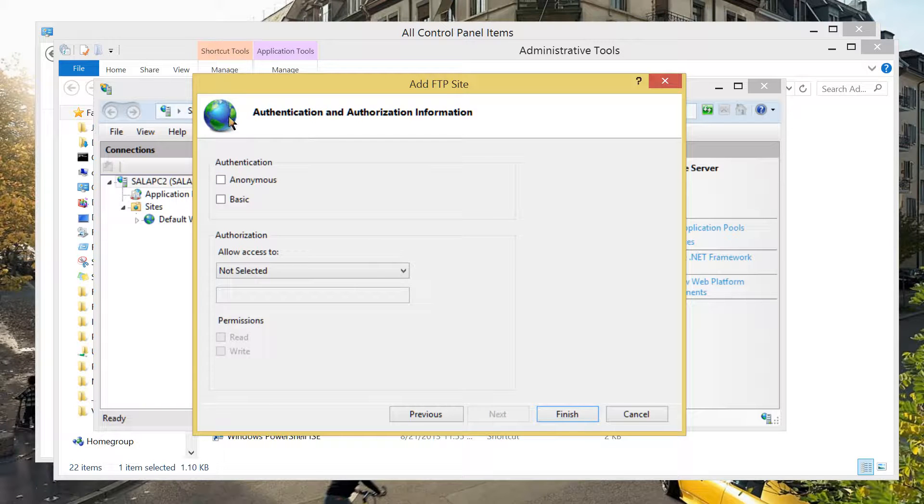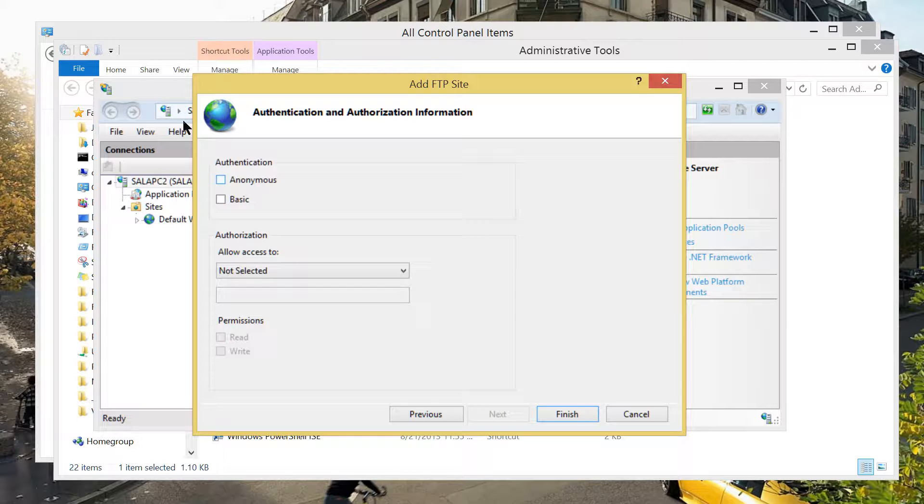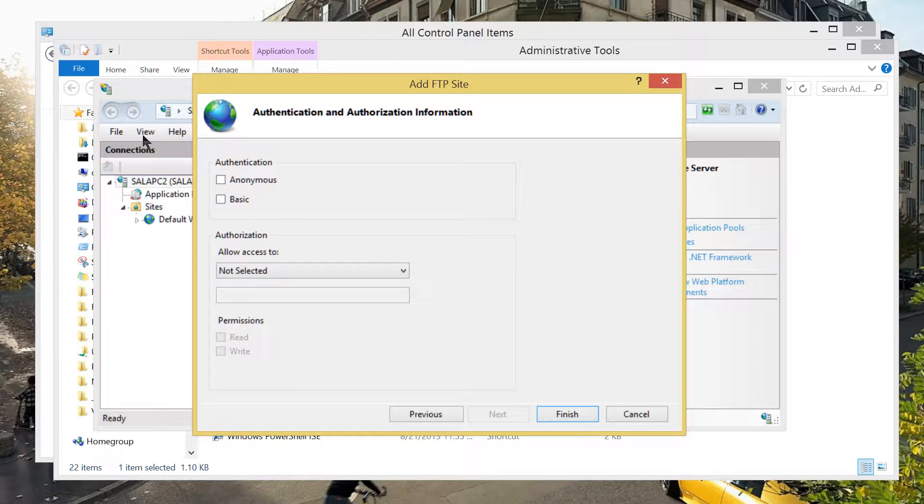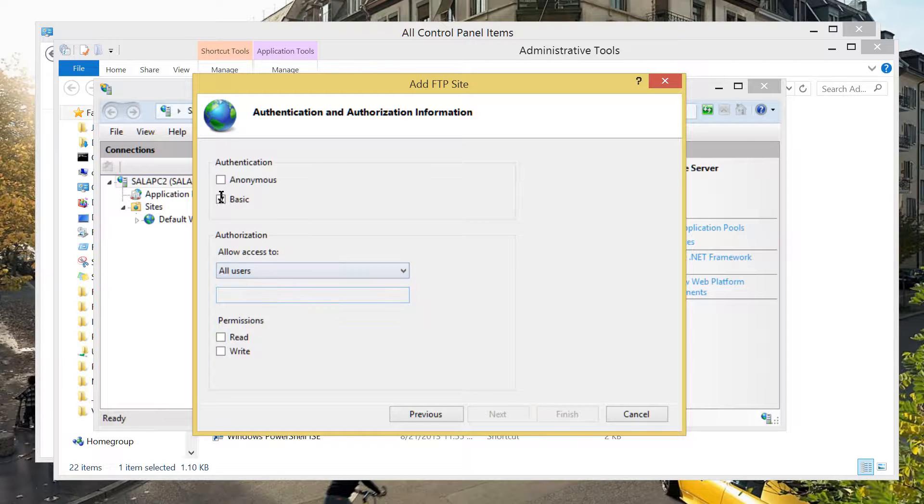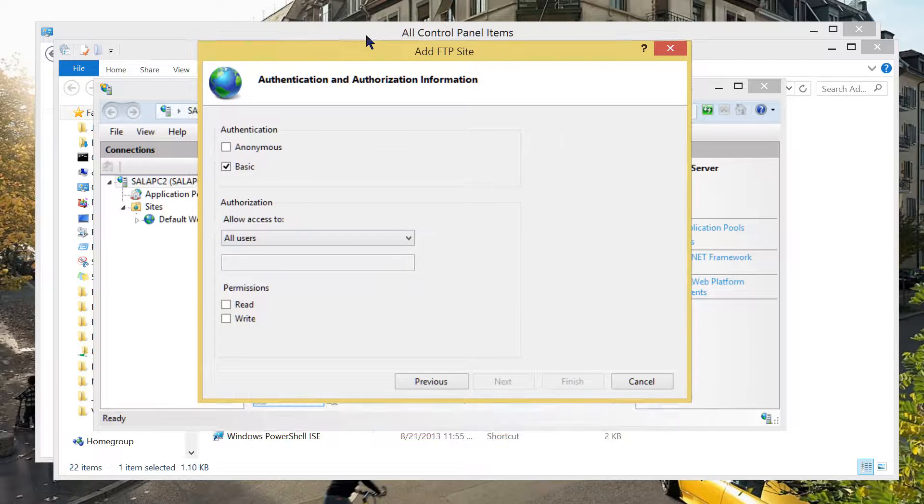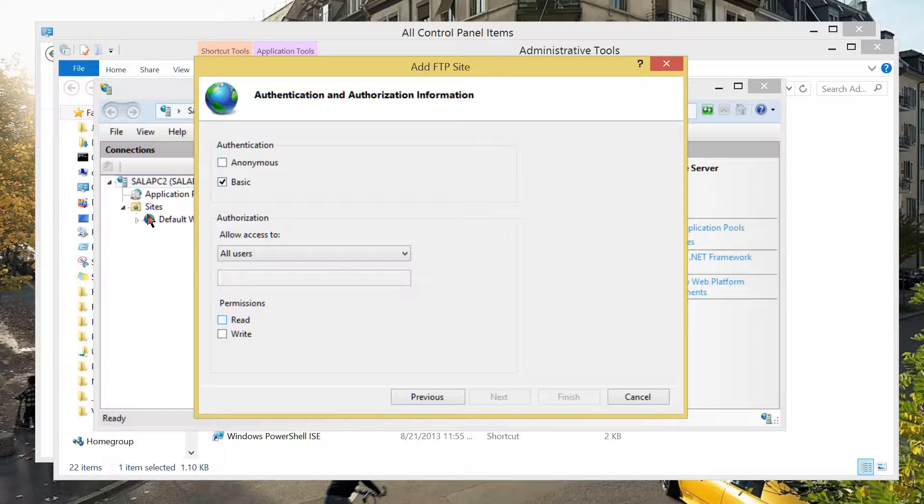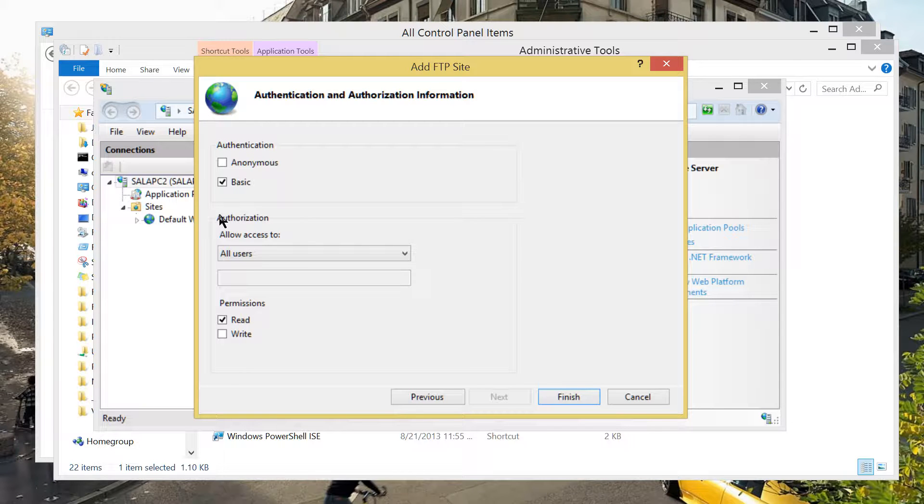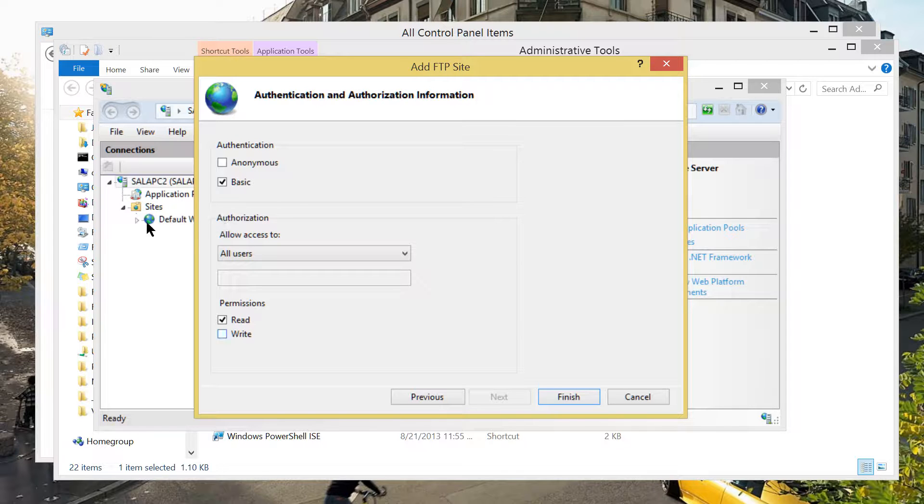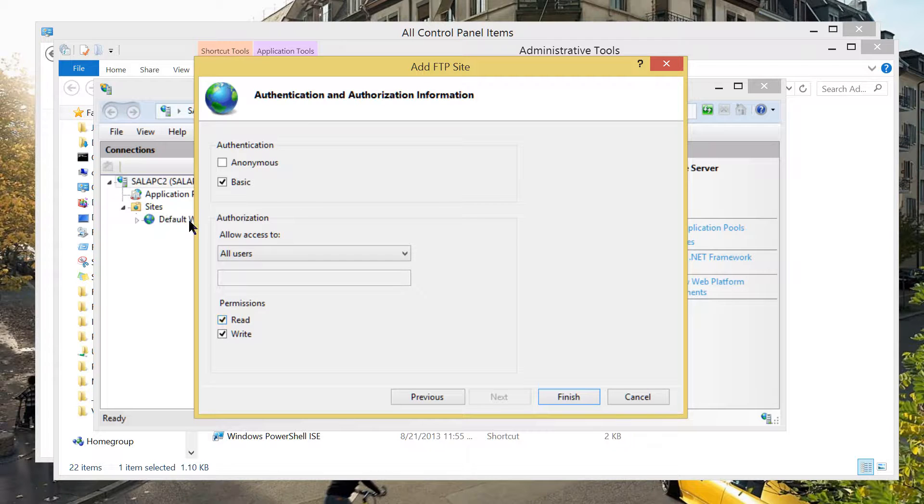There are two choices for authentication. Basic and anonymous. Anonymous requires no password at all, no username. But I would like to choose basic. Then, allow access to all users. Those that are using this computer can access it. I would like to have the permission read. That means to say, you can download, you can open, but you cannot change files. If I want to change file, upload, I would like to check on write. For the sake of experiments, I'm going to have this permission read and write. Click finish.